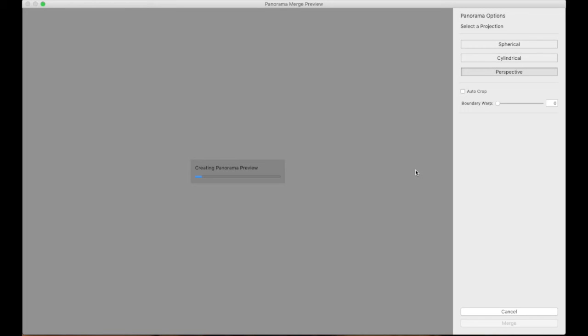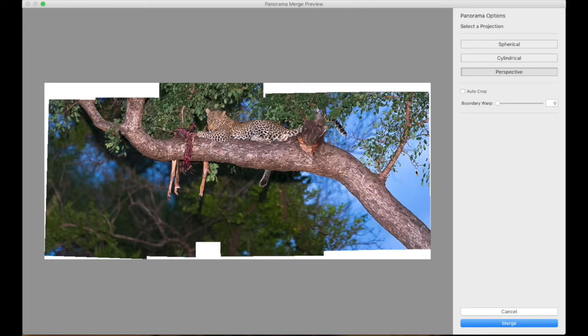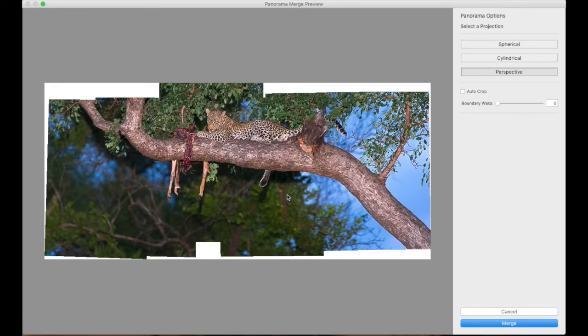So my panorama merge preview opens up. Depending on the size of your files, this may take a while. These are D3S files, so not massively big files. You can see there it's stitched together really nicely. Obviously, there's a lot of space around the image. These white areas around here are areas where I didn't move exactly on the right plane or I could have shot a couple more images. But for the time being, Lightroom has really stitched us very well together.